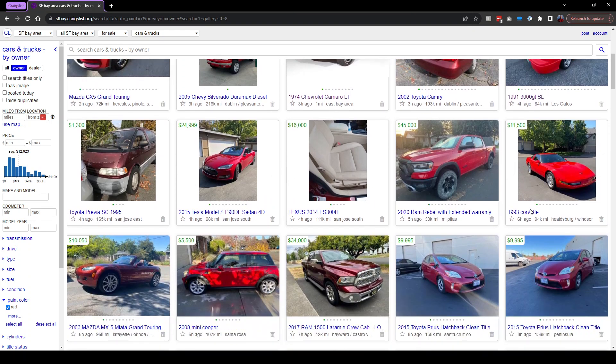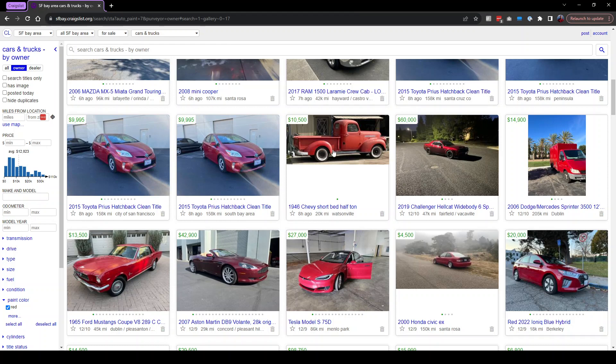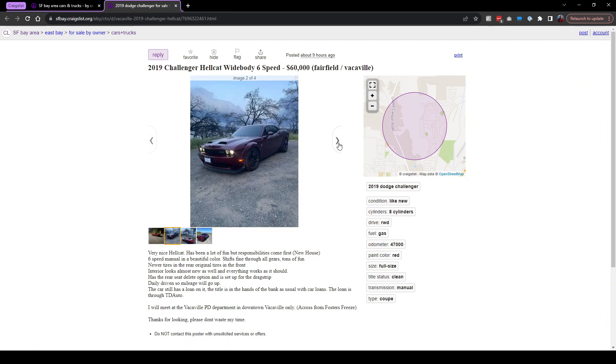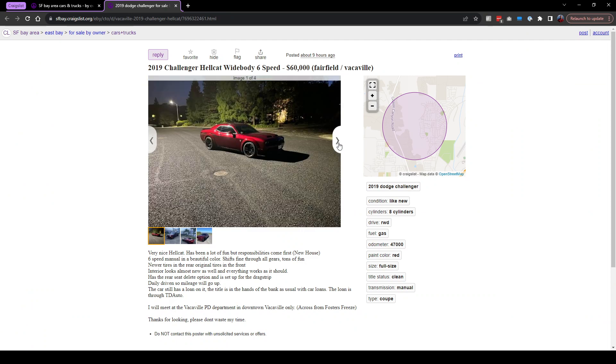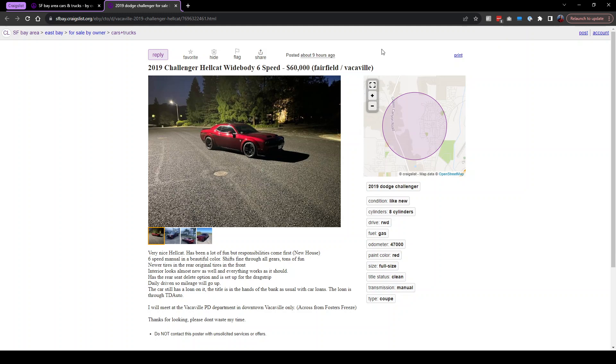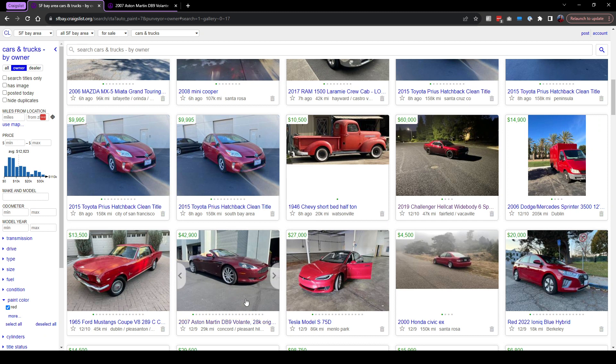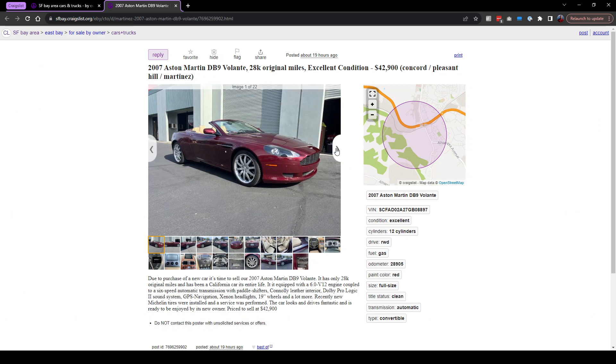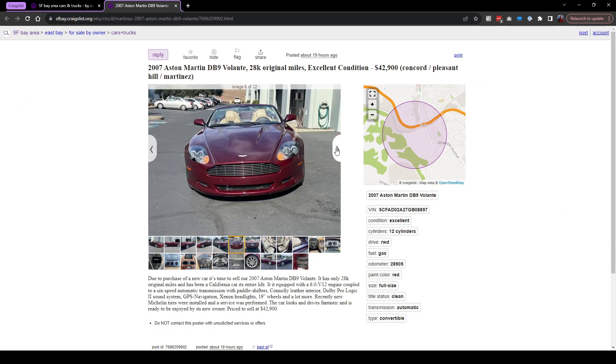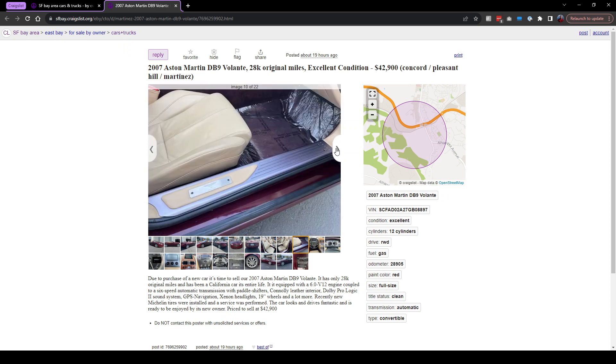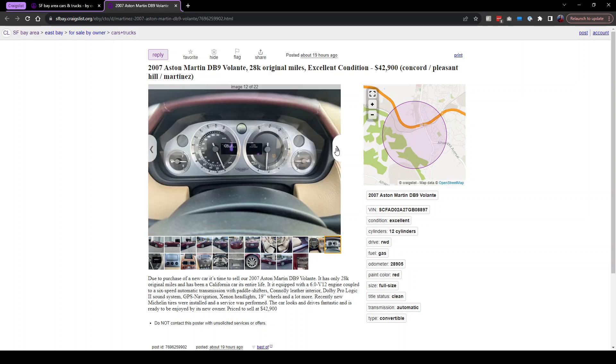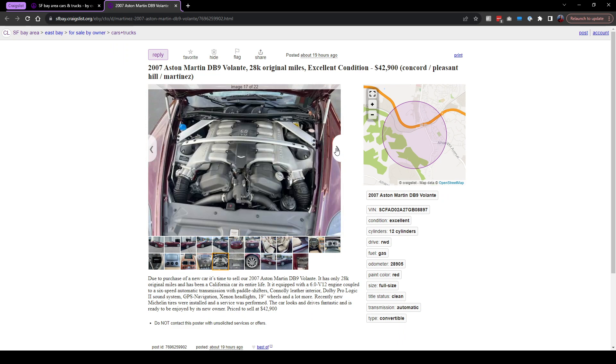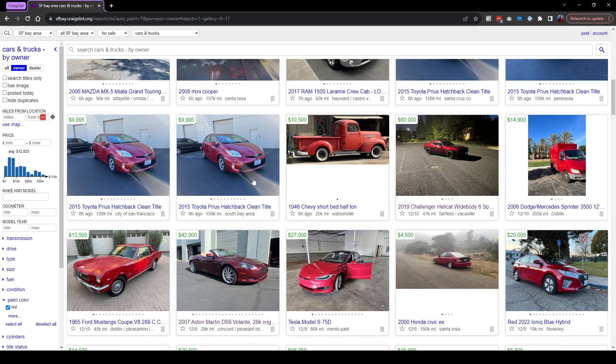Look at this Corvette. A Chevy shortbed. 2019 Challenger Hellcat widebody 6-speed. That looks nice. It's maroonish or red, deep red. There's this Aston Martin for 42 grand. You can get an Aston Martin for 42 grand or a Hellcat for 60. 29,000 miles. Wow, this is really classy. I like that color interior. Very nice. Looks like you're driving in a fancy watch. Not my thing either.